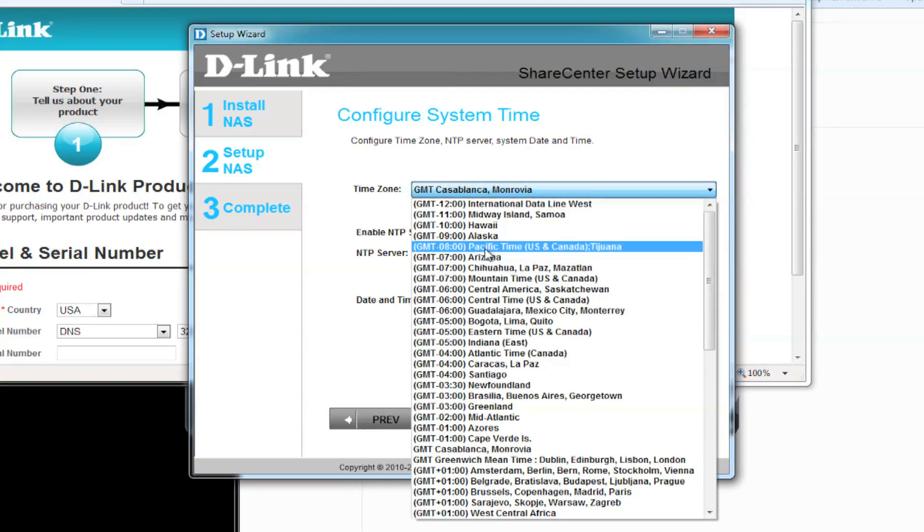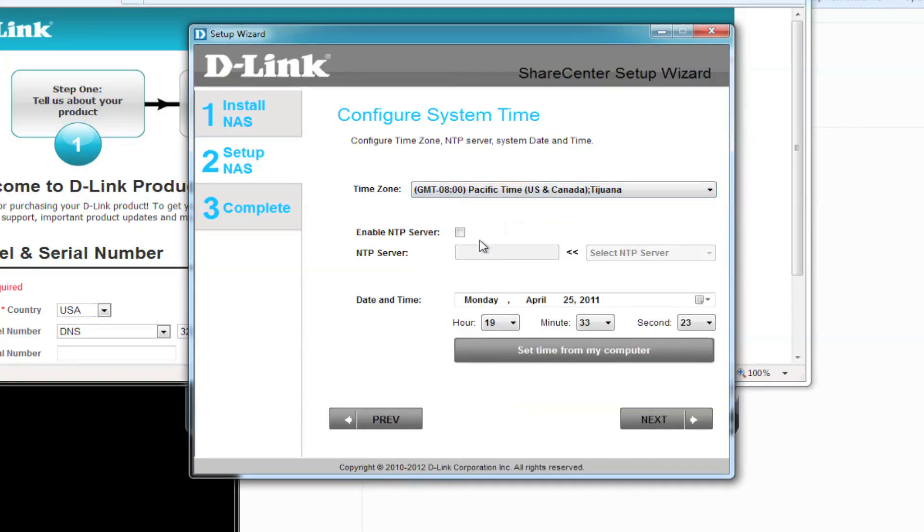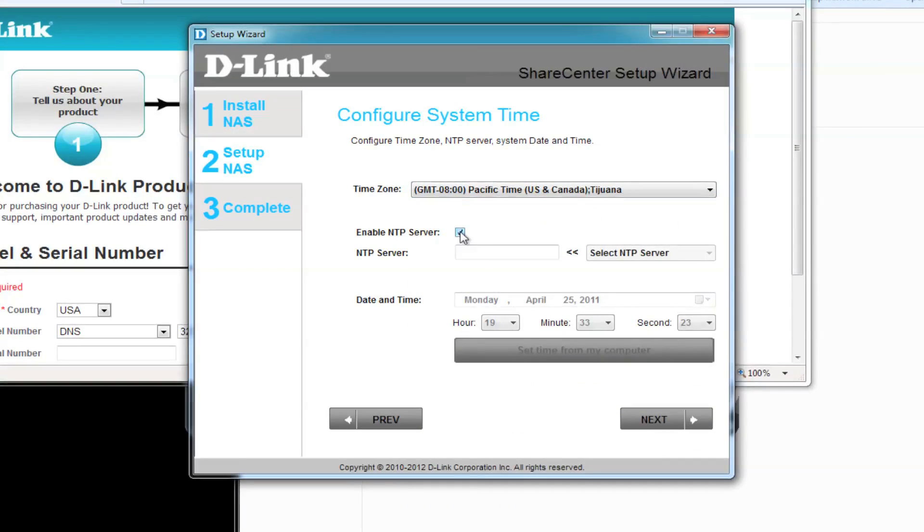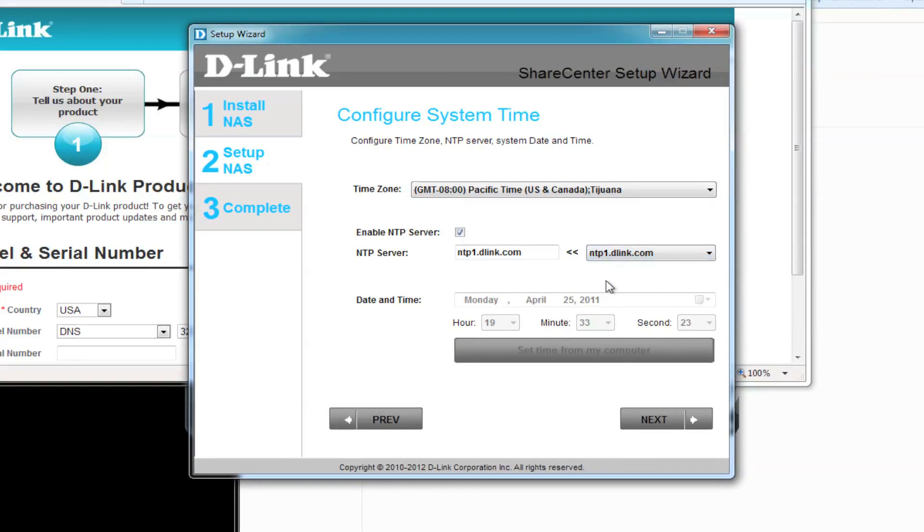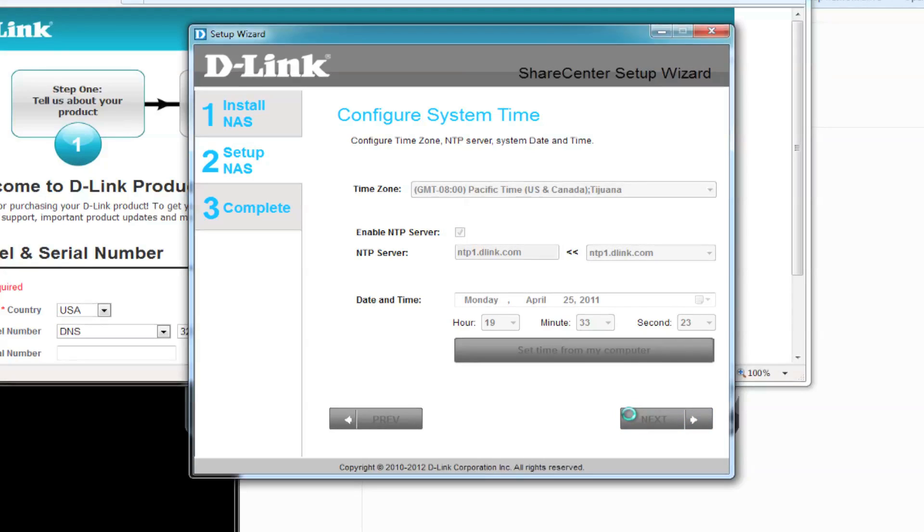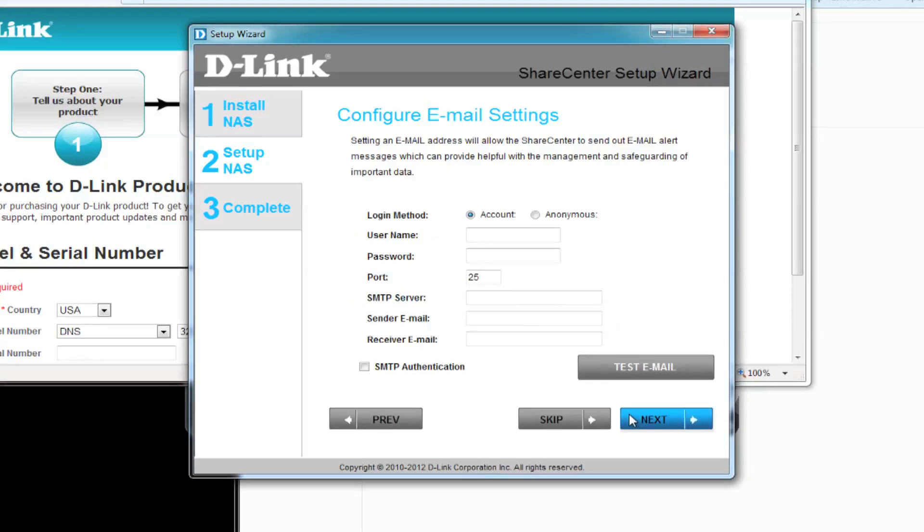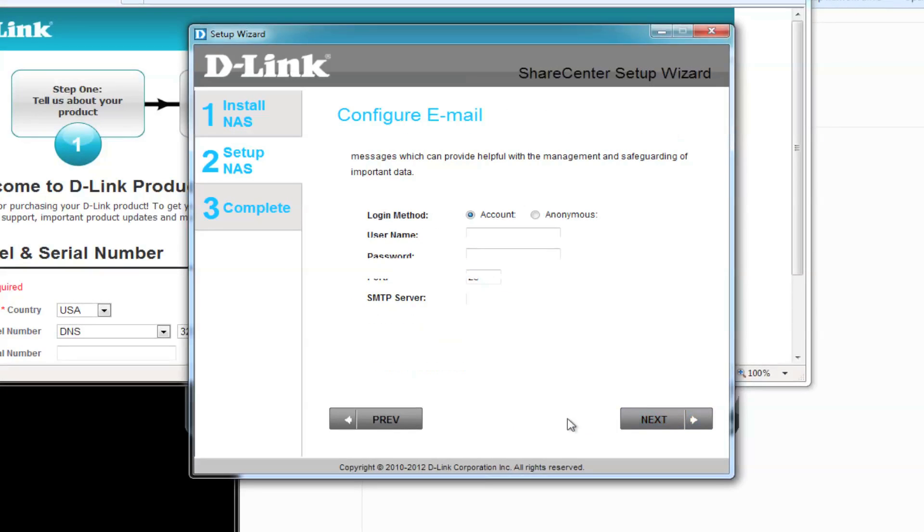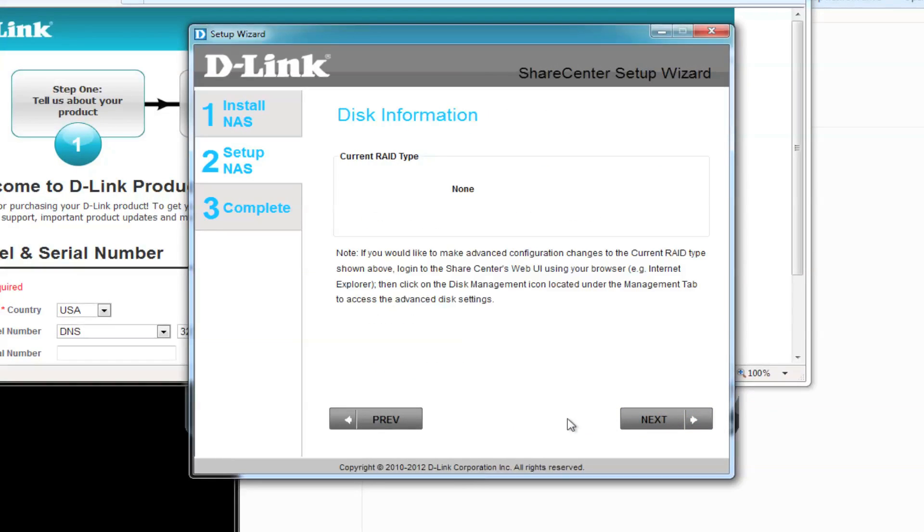Set your time zone. Also set the time, either using your computer time, or we'll be using the NTP server. We're not going to be setting up email settings right now, so skip this.